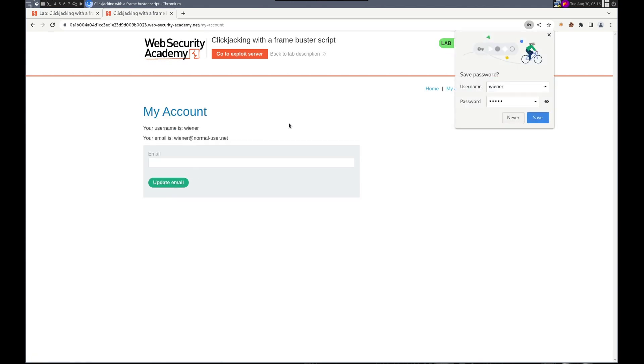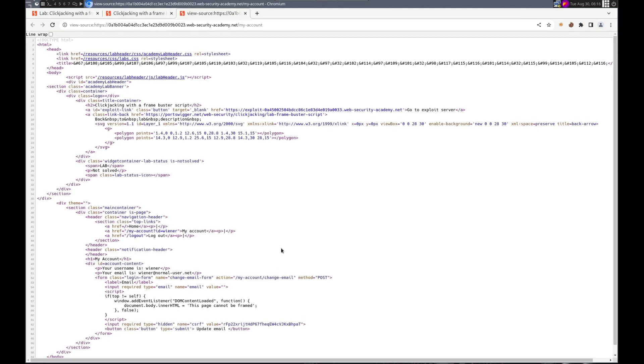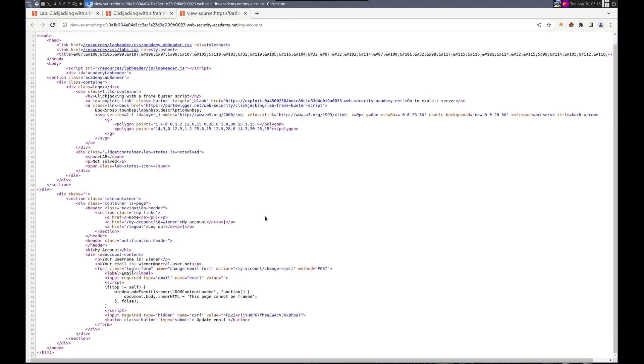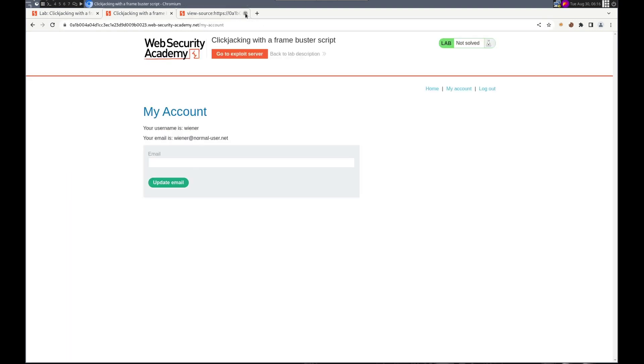And here is the... once we view page source, we should be able to see right here, here's the frame buster script. Okay, no problem.